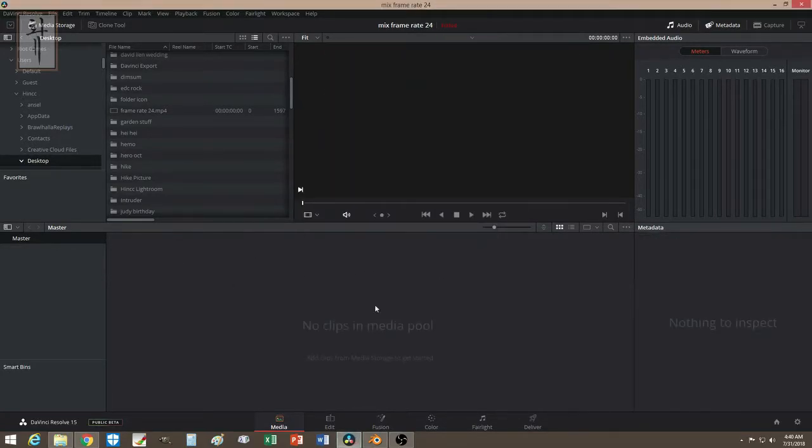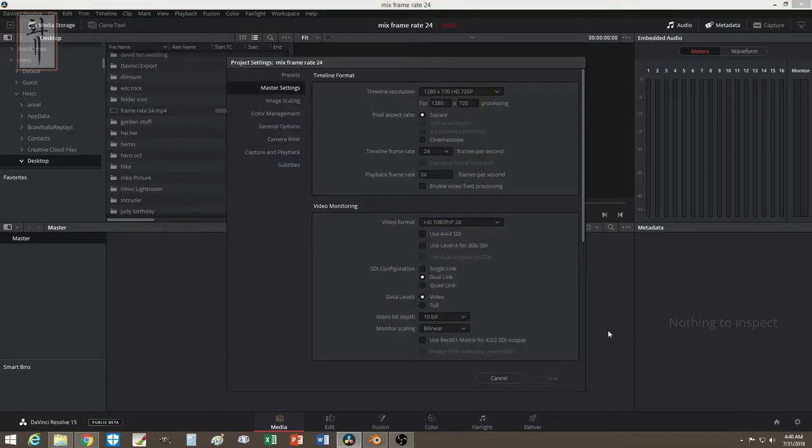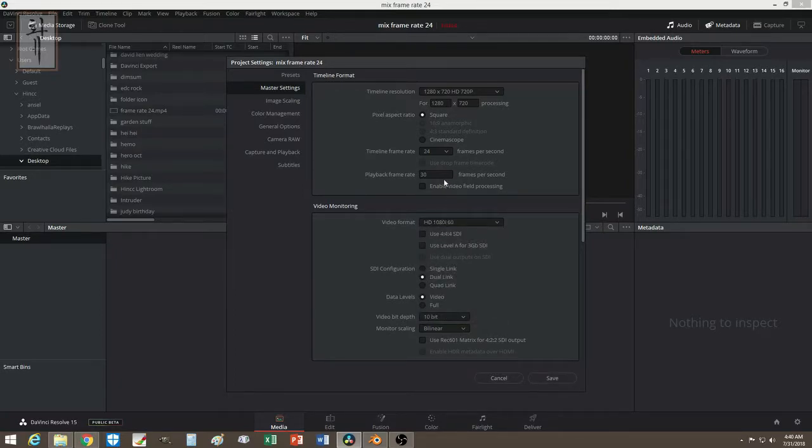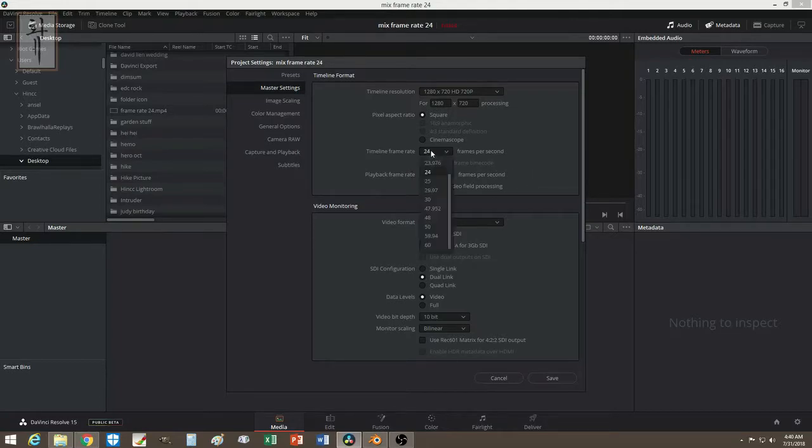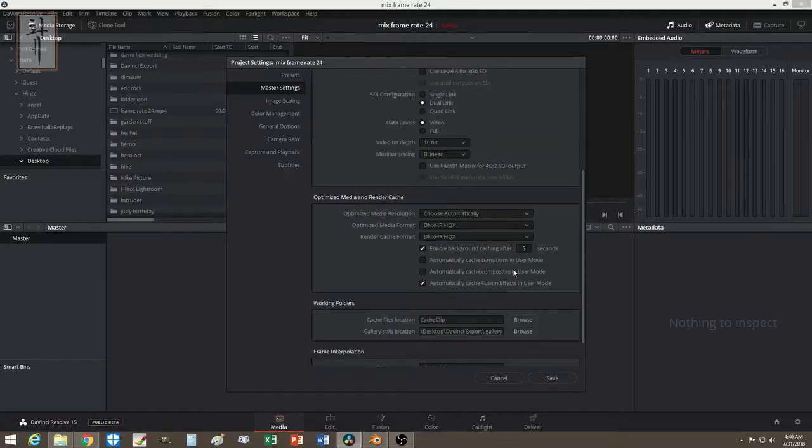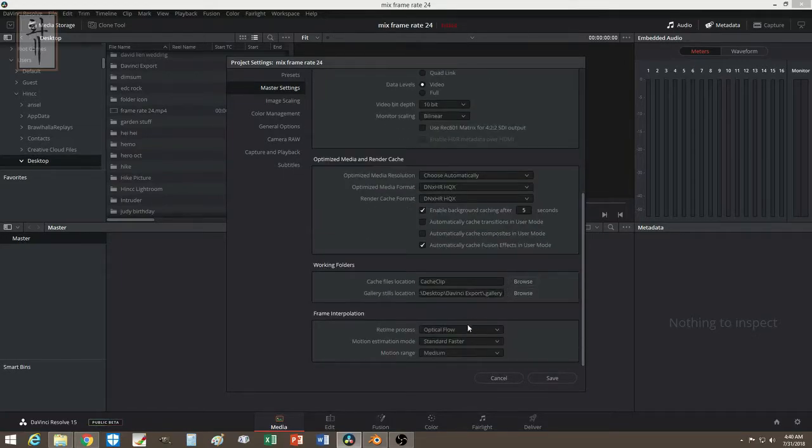Now go ahead and change the frame rate. Say you want your output to be 60 frames - you make sure this is 60, and you make sure this is 60.